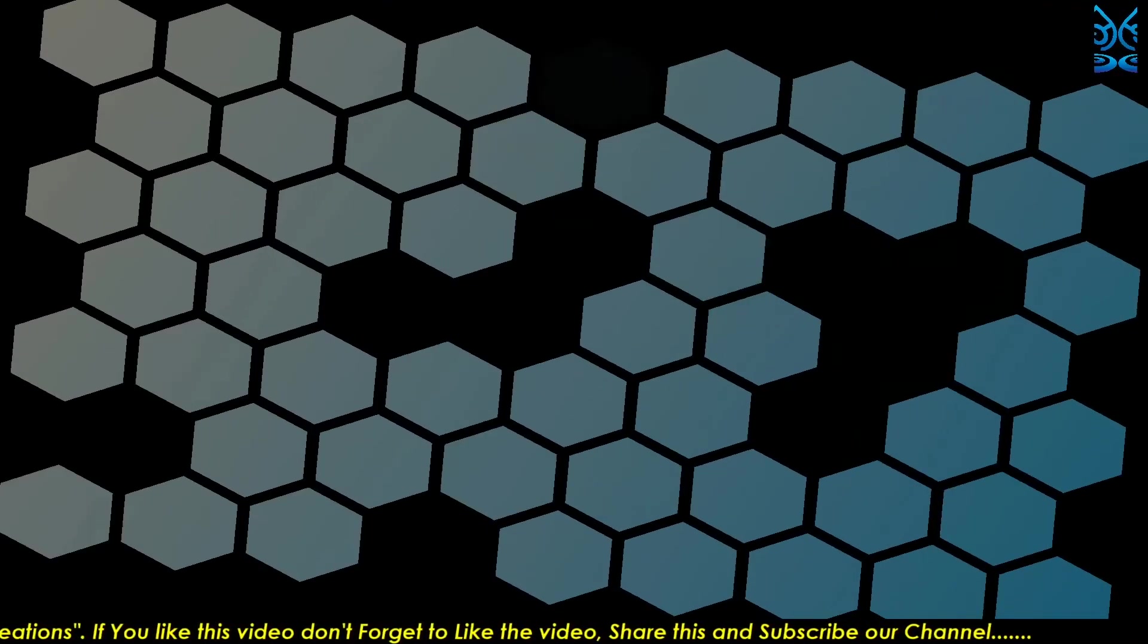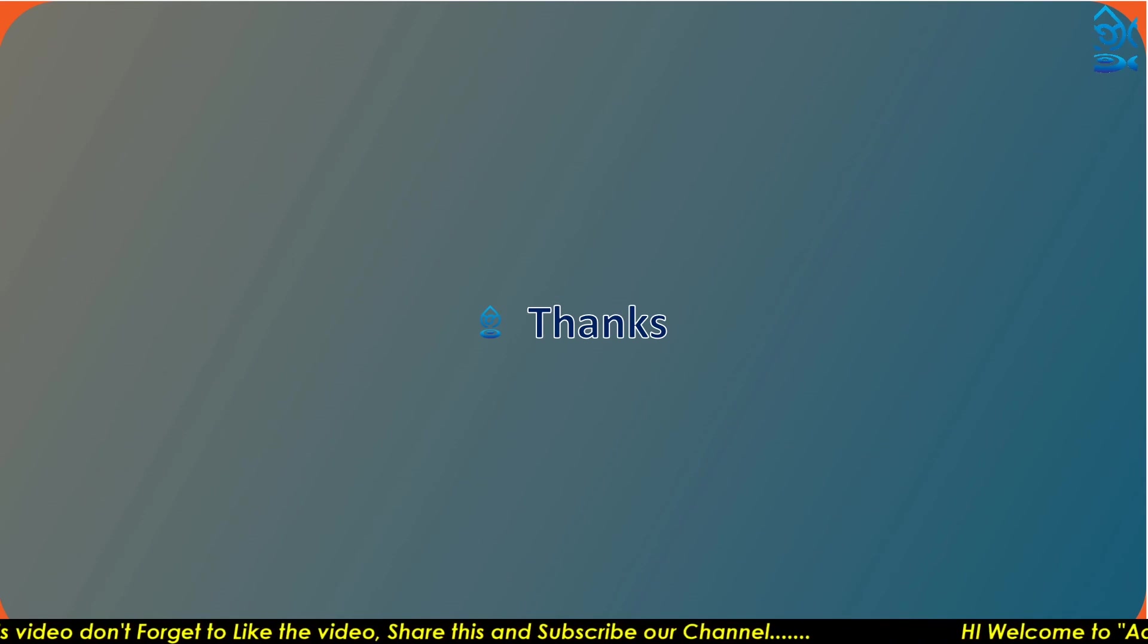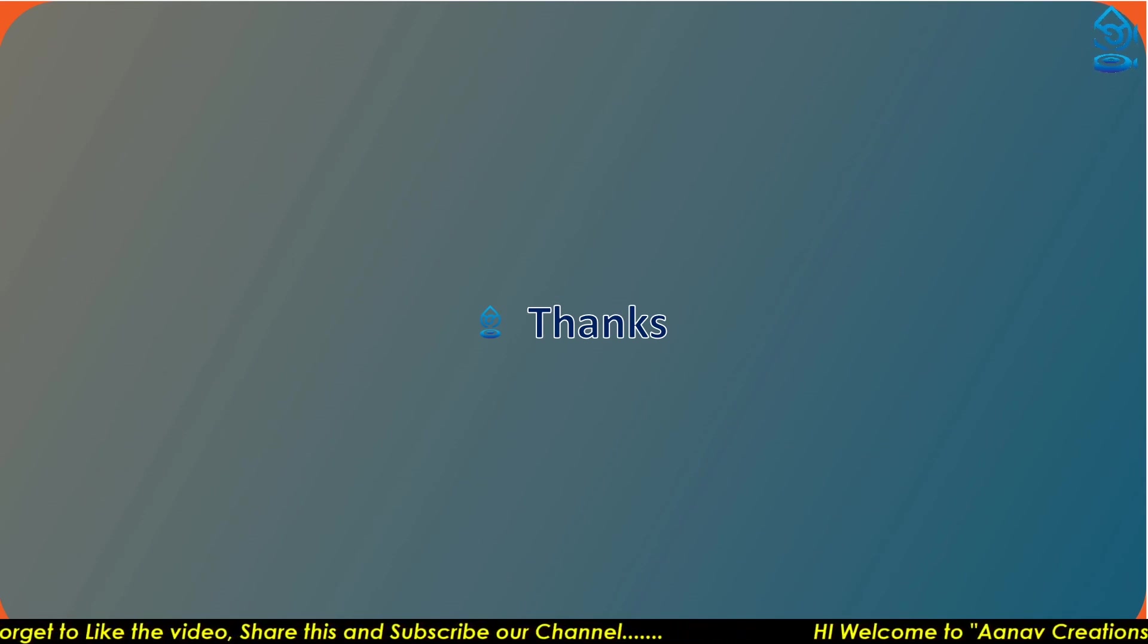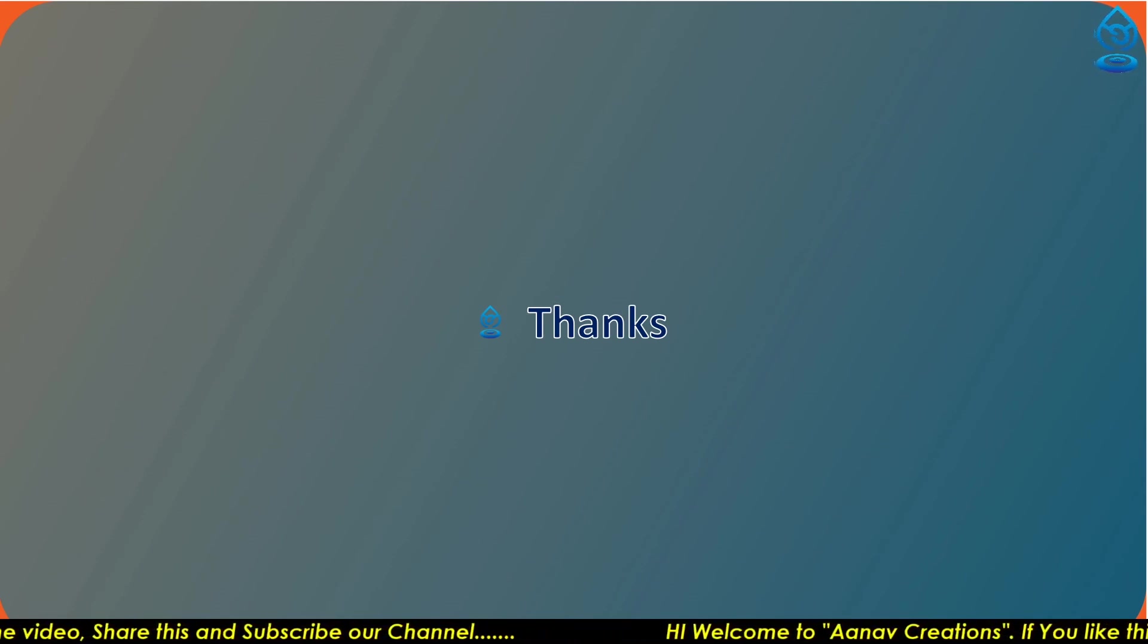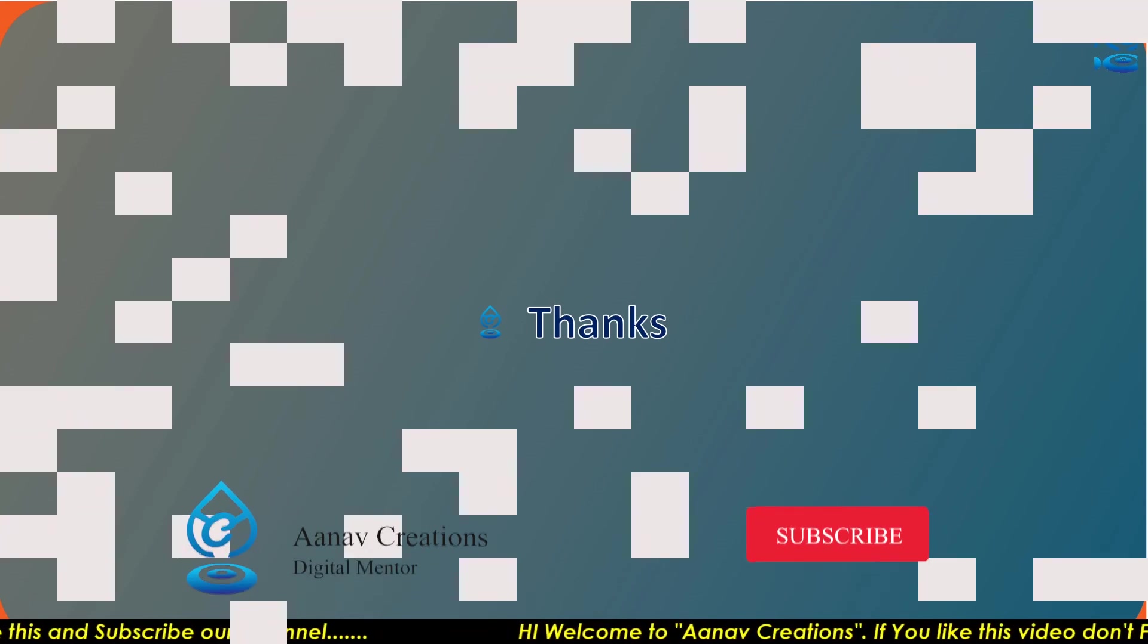I hope you liked this video. Don't forget to subscribe the channel and hit the like button and hit the bell icon to get all the notifications. Thank you very much. Have a good day.